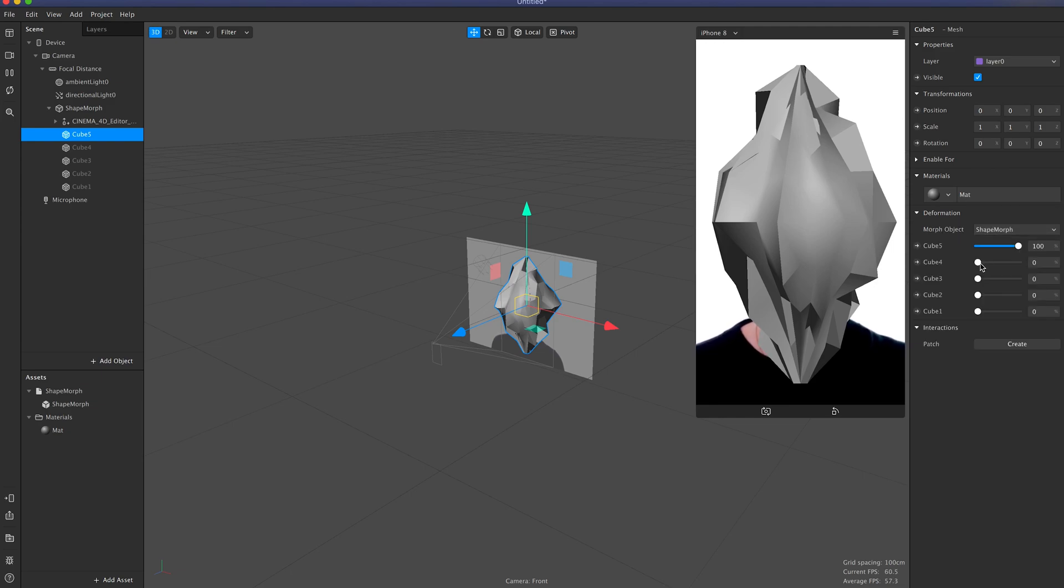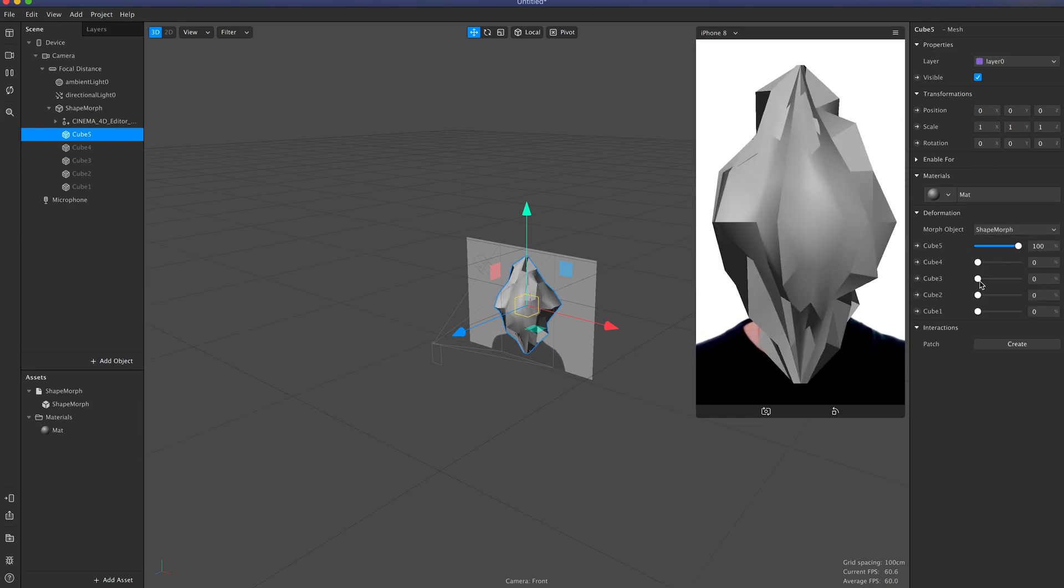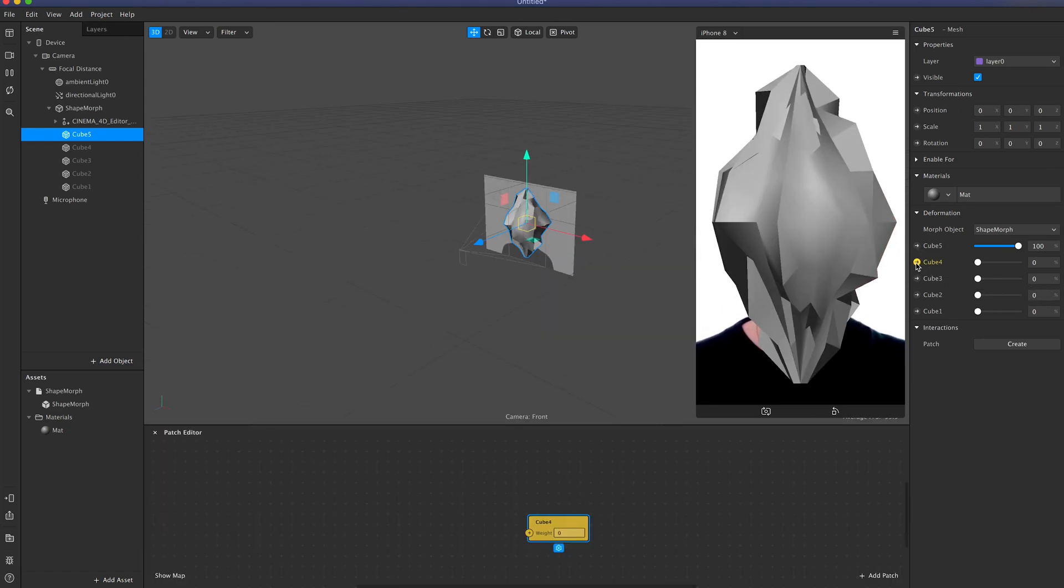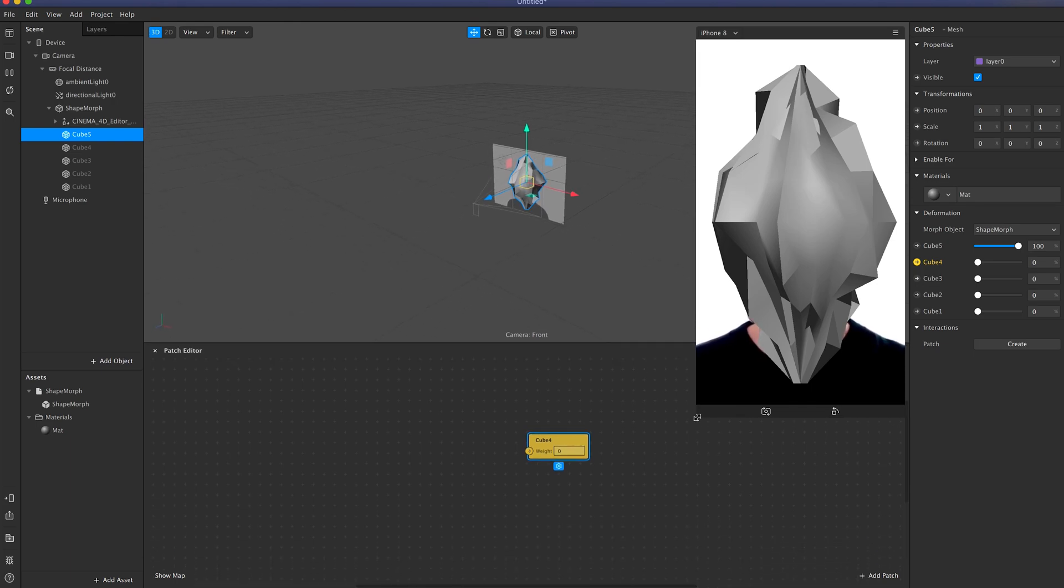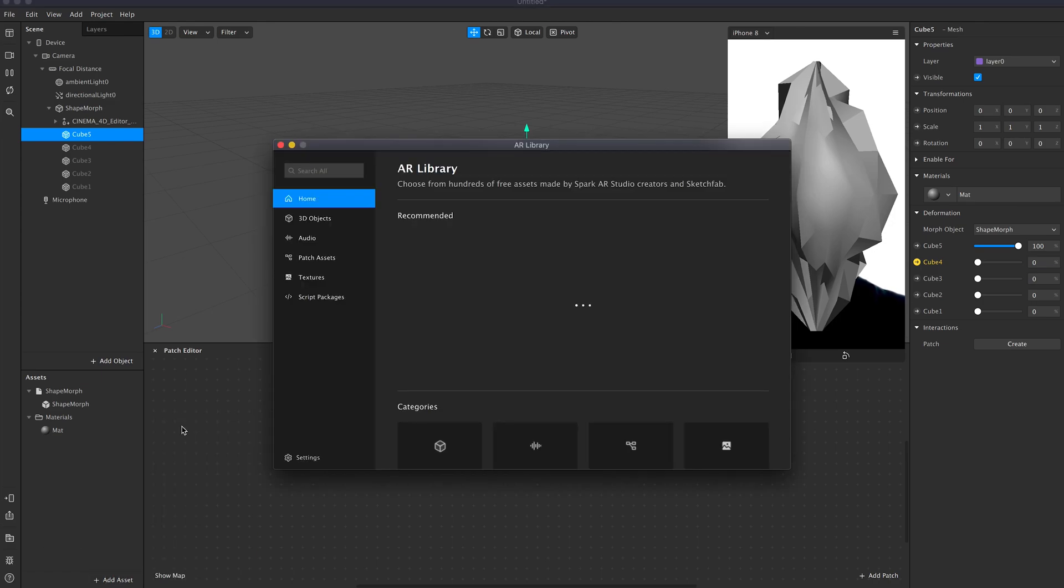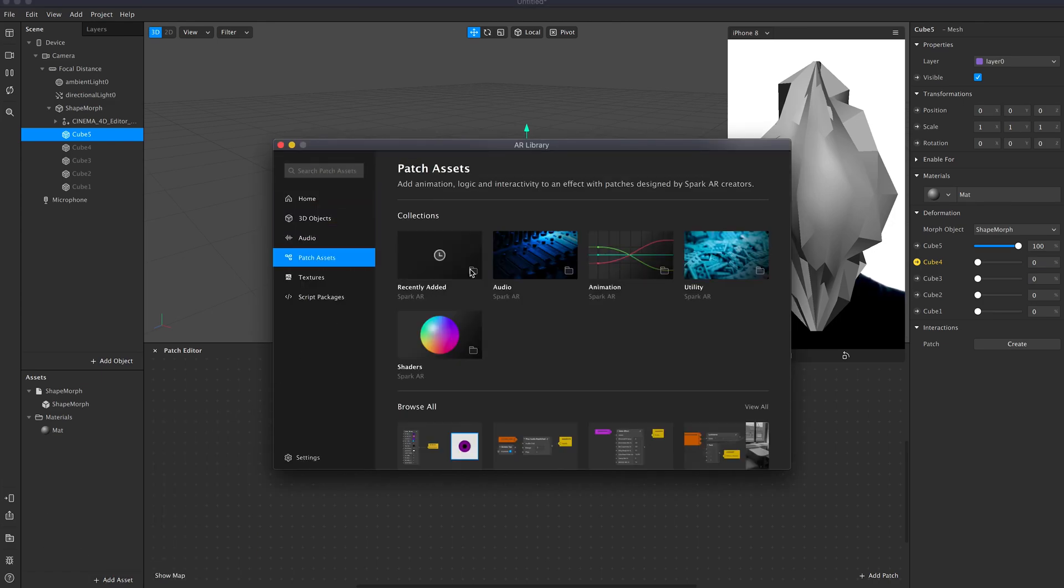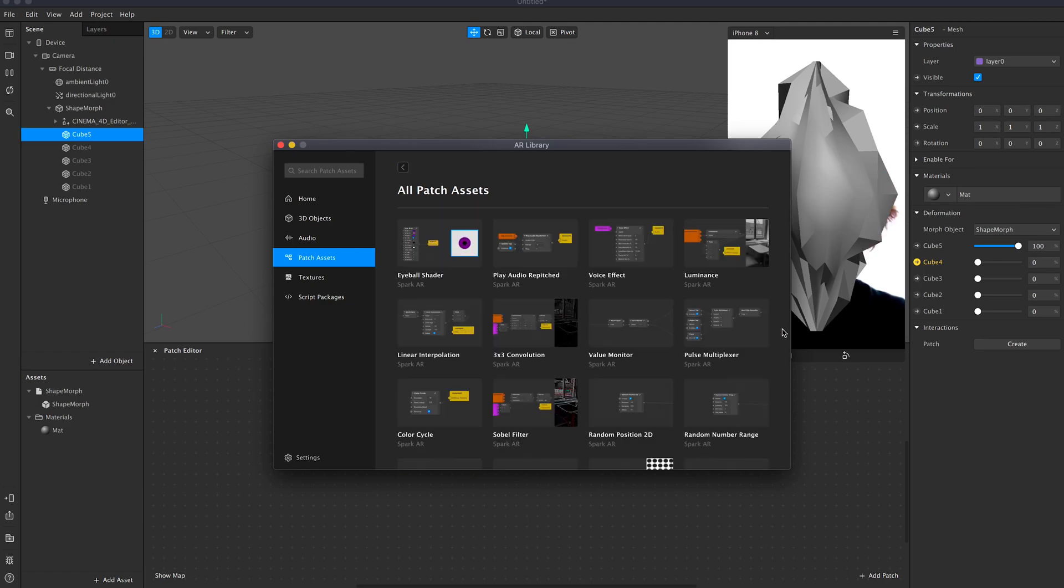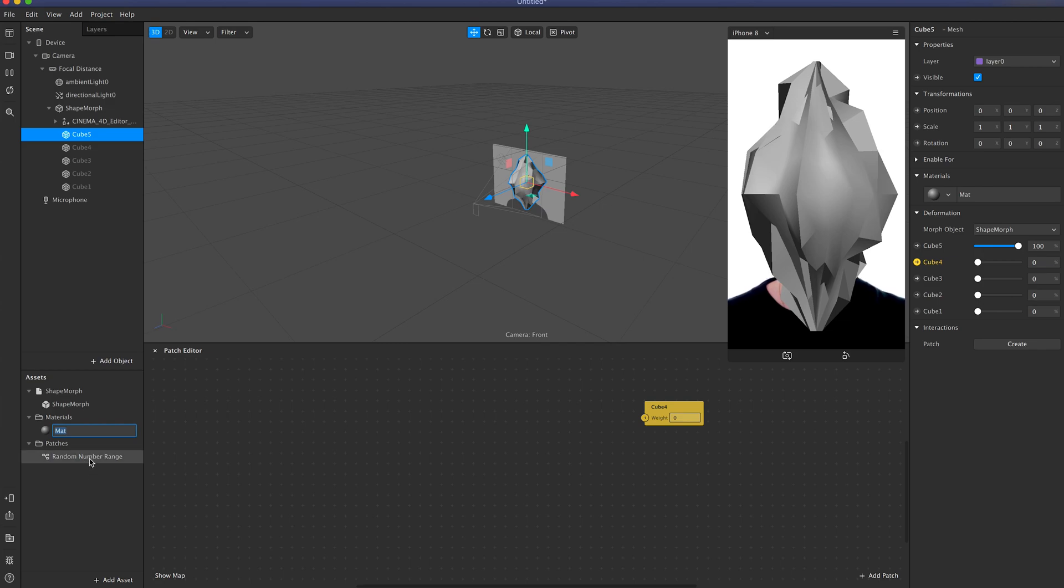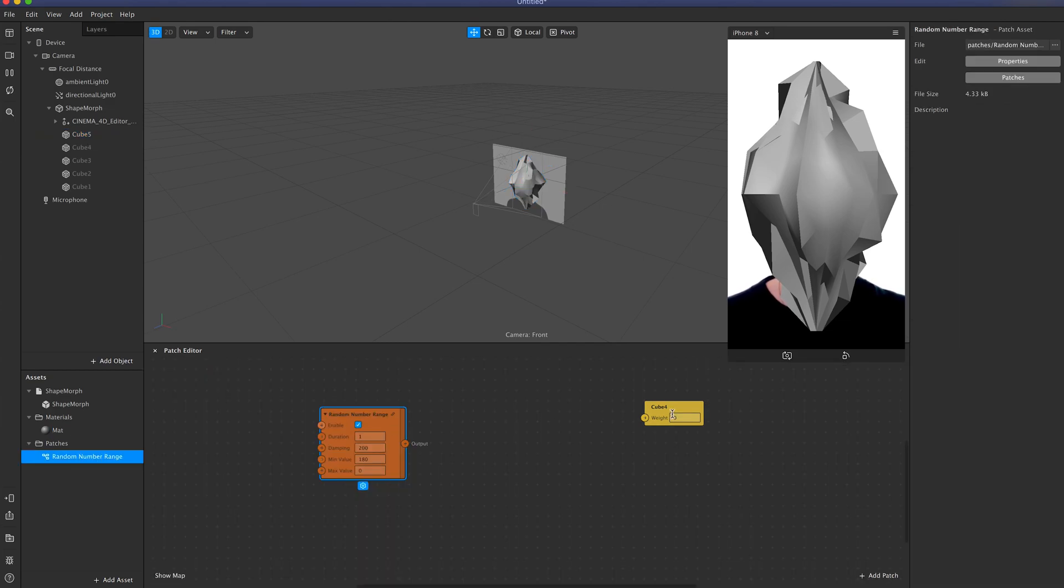And then you can see if I'm just dragging these sliders up, it's morphing it to be all those different versions. So I click on the little arrow there to make a patch for that. Let's go that down a little bit. And then going to add asset, import from AR library, the patch assets, then view all. And then I'm looking for the random number range. Import. And now I'll just drag that into my patch editor.